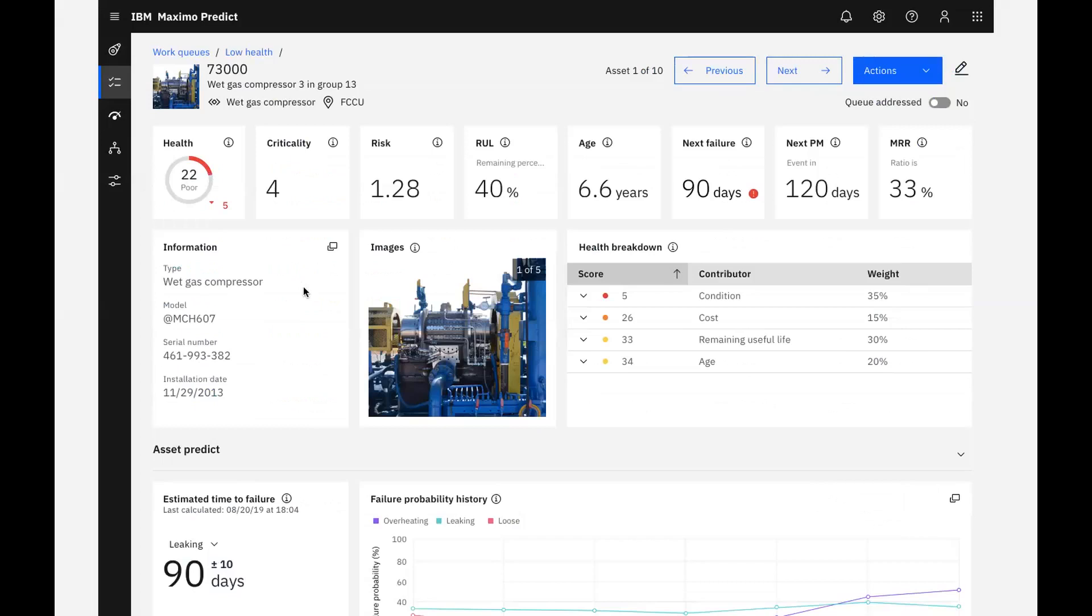The health score of an asset is a crucial piece of the puzzle when investigating an asset in poor health. However, other KPIs about the asset can also help us determine what action to take. We can find all the asset information presented on a single page in easy-to-read tables, charts, and graphs. On the top of the page, I see details about my asset and KPIs that give me a snapshot of its current state.